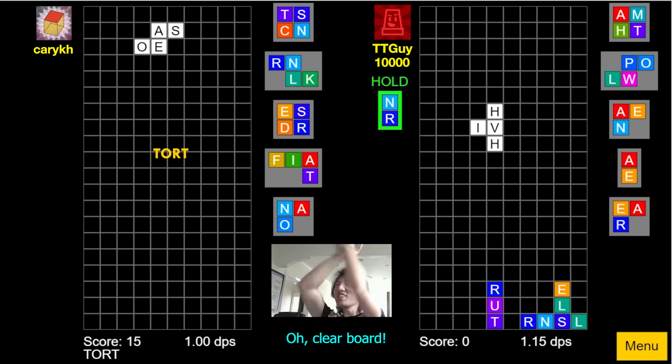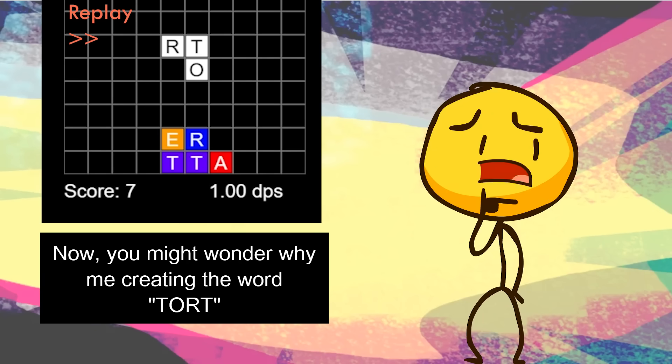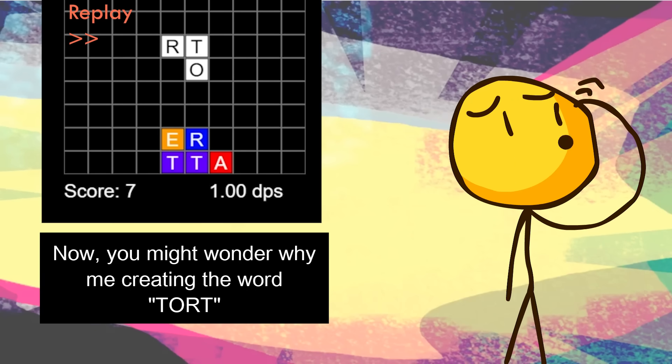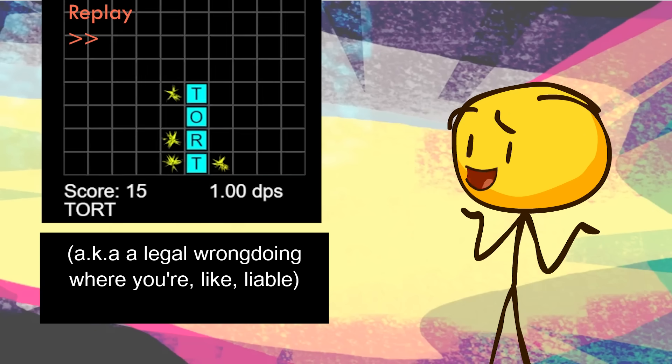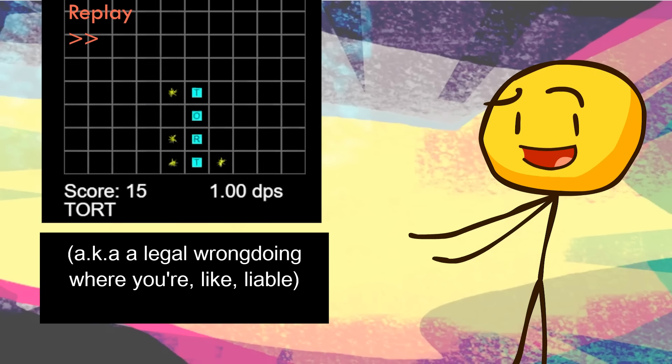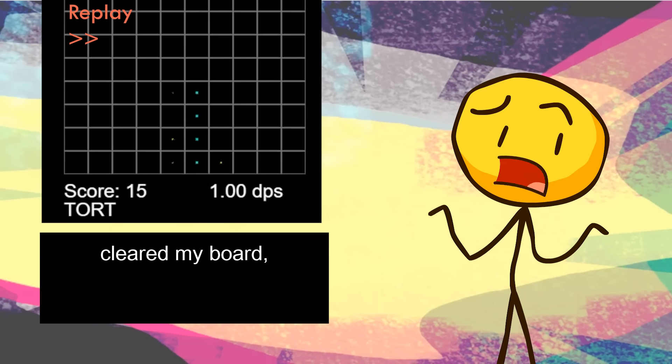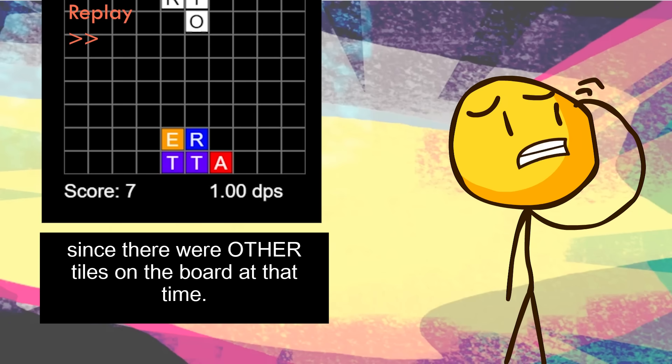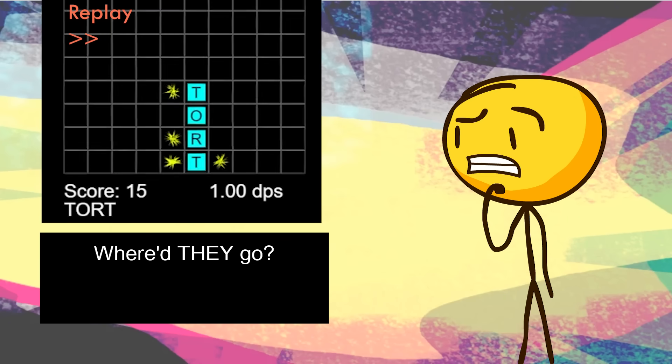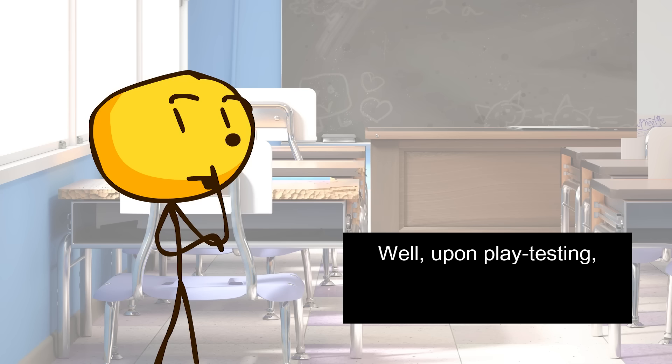Well, clear board. Clear board. Now, you might wonder why me creating the word Tort, aka illegal wrongdoing where you're liable, cleared my board, since there were other tiles on the board at that time. Where'd they go?